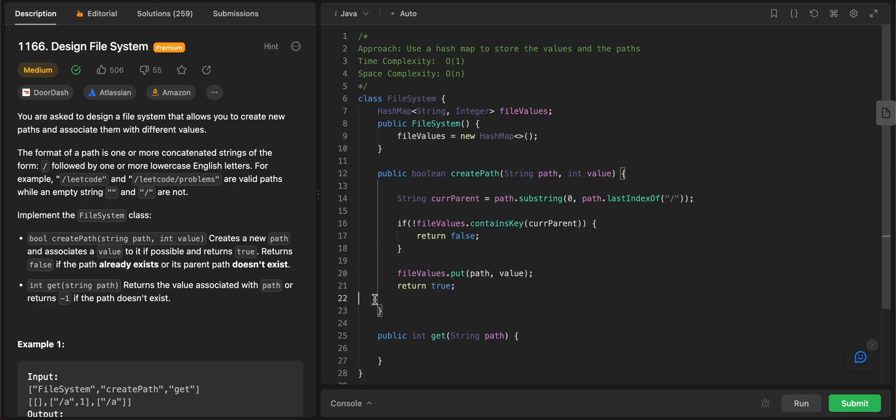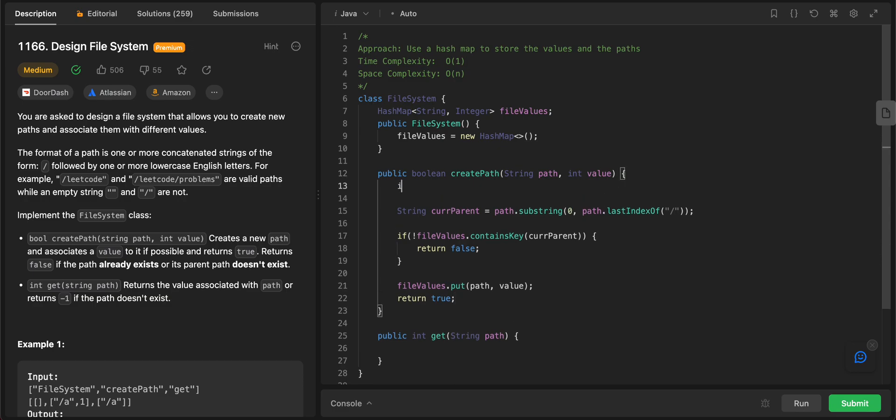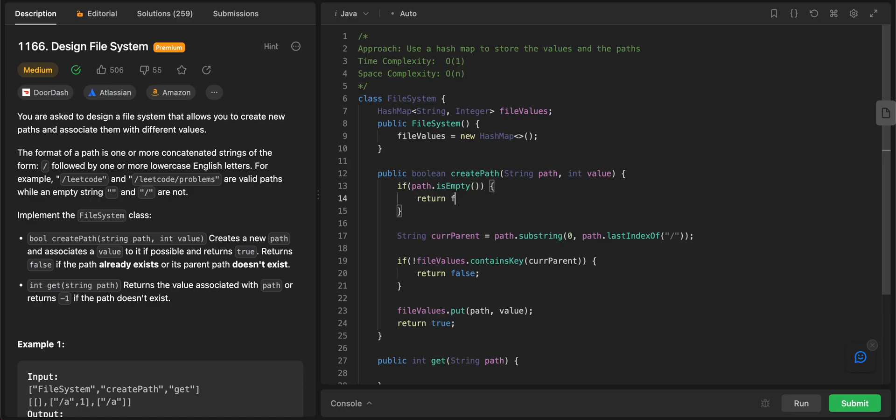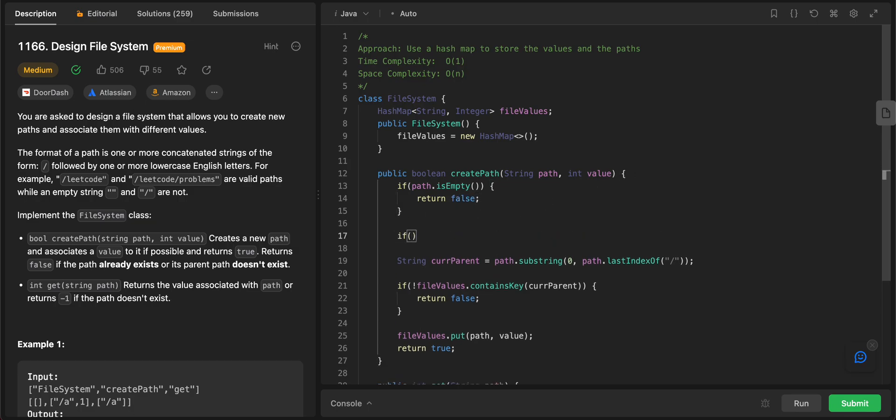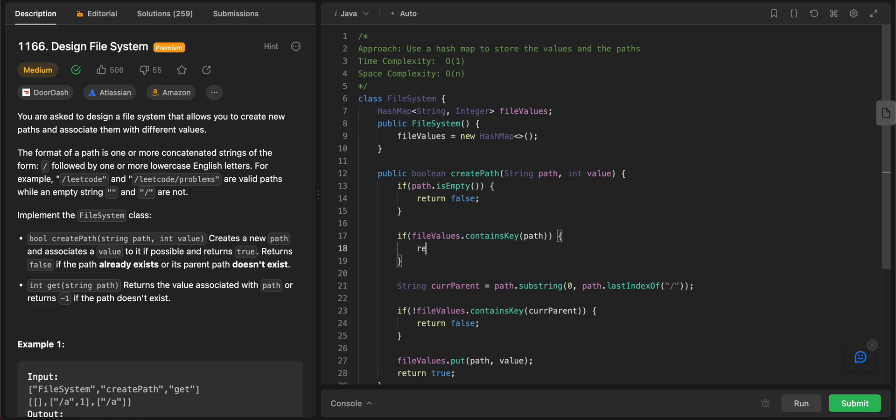But there are a couple of edge cases that we need to take care of. The edge case here is that if the path that's given to us is empty, like the case that we need to take care of, if it is empty, you just return false. And the other thing that we need to take care of is if the path already exists. So file values dot contains key. As in, one of the requirements of the problem is that if it already exists, you just need to return false.